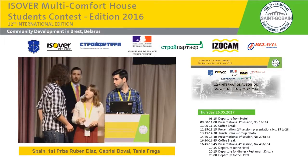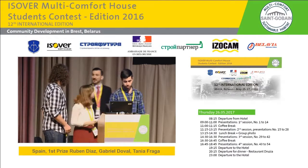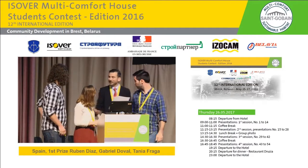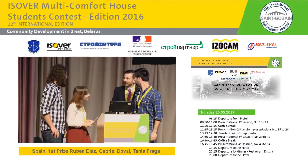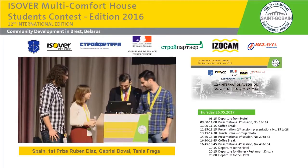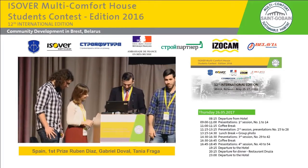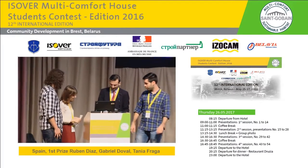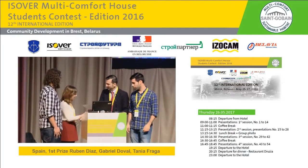Thank you very much. Thank you, team from Spain: Rubén Díaz, Gabriel Doval, and Tania Fraga.